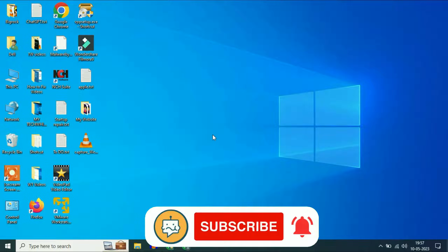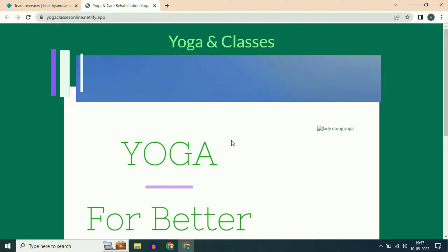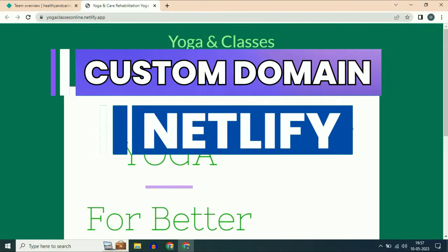Hi friends, my name is Raj and you are watching TechWhite. In this video I will show you how to connect a custom domain with Netlify.